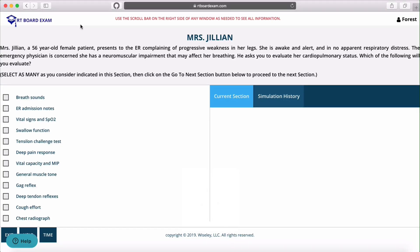This is Damon. I'm going to do a quick review about the simulations that we offer on RTBoardExam.com. This one, titled Mrs. Jillian, gives you a scenario in the beginning and instructs you to select as many assessments as you consider indicated.